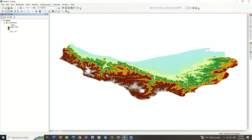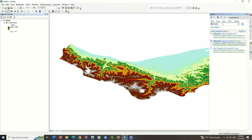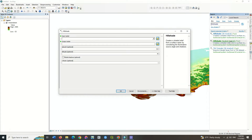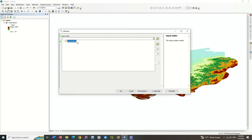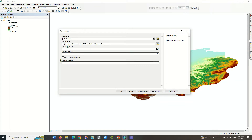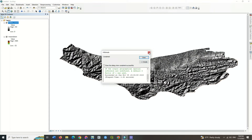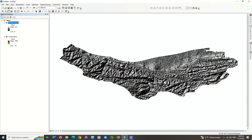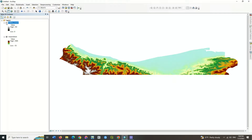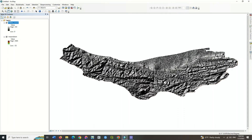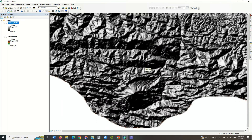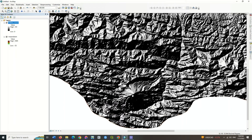Search for the hillshade command here. Select the DEM layer and click on OK. Here the hillshade layer was created. You can see the high altitude areas very well here.